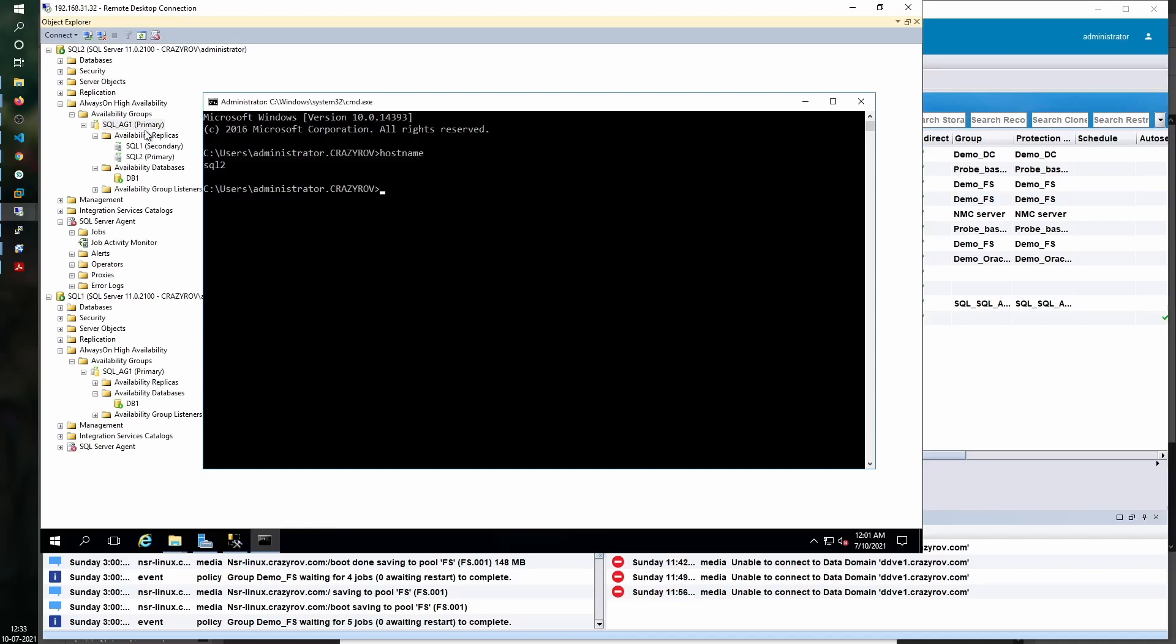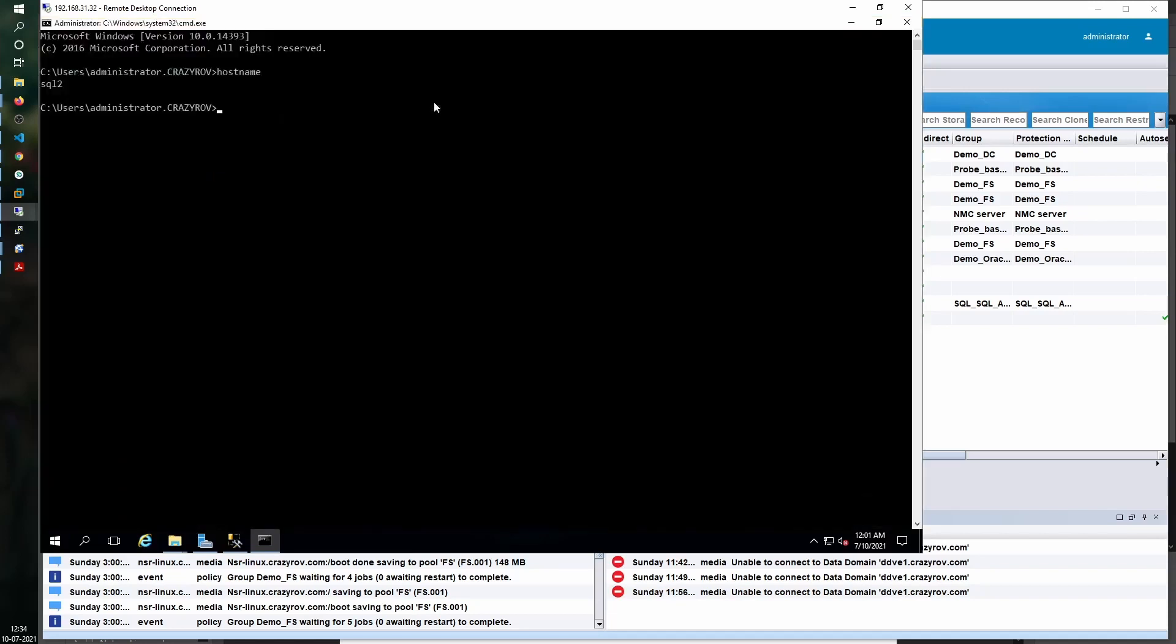Let's go ahead and do that. Before we run the nsr sql sv command, we need to authenticate ourselves to the NetWorker server. For that we will need to run the nsr login command with the minus h switch, which is for the server.